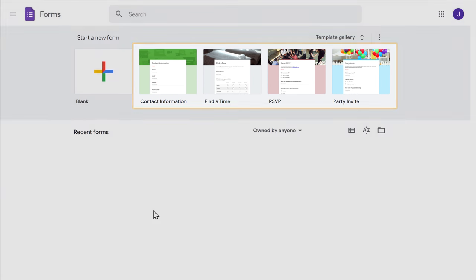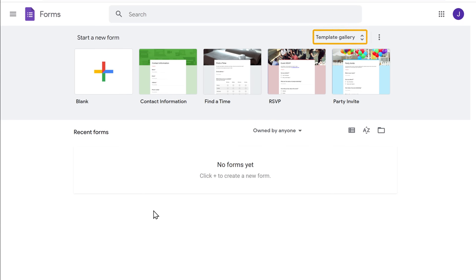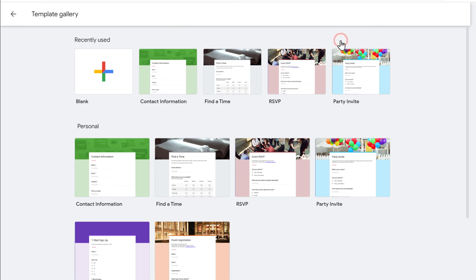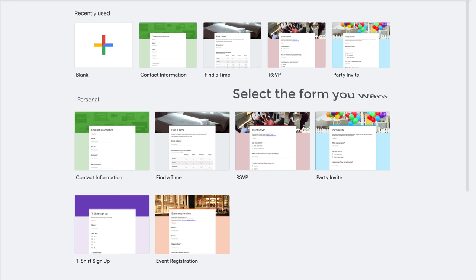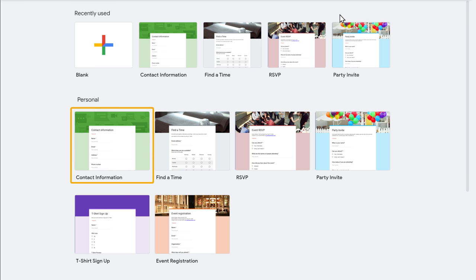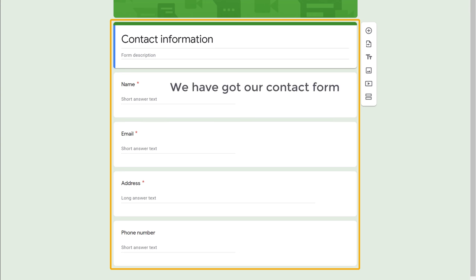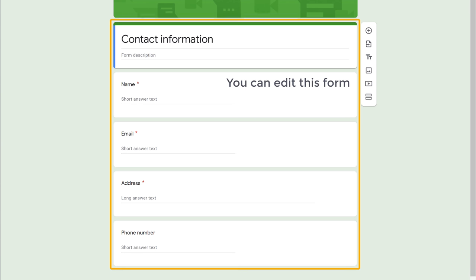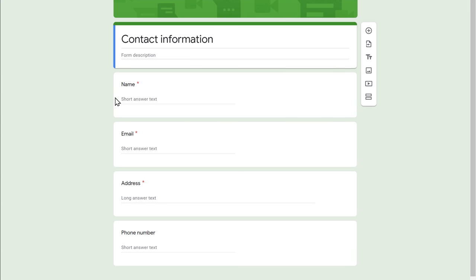Here you can see the sample forms. Now to see the full list of forms which you can add to your site, just click template. Here you can see all types of forms — select the form you want. Now let's say you want to create a contact form, so just select this form. You can see that we have got our contact form. Now you can edit this form based on your need. Let's say you want to change this text — just select the text and enter your own text. I'm going to enter 'Get in touch'.